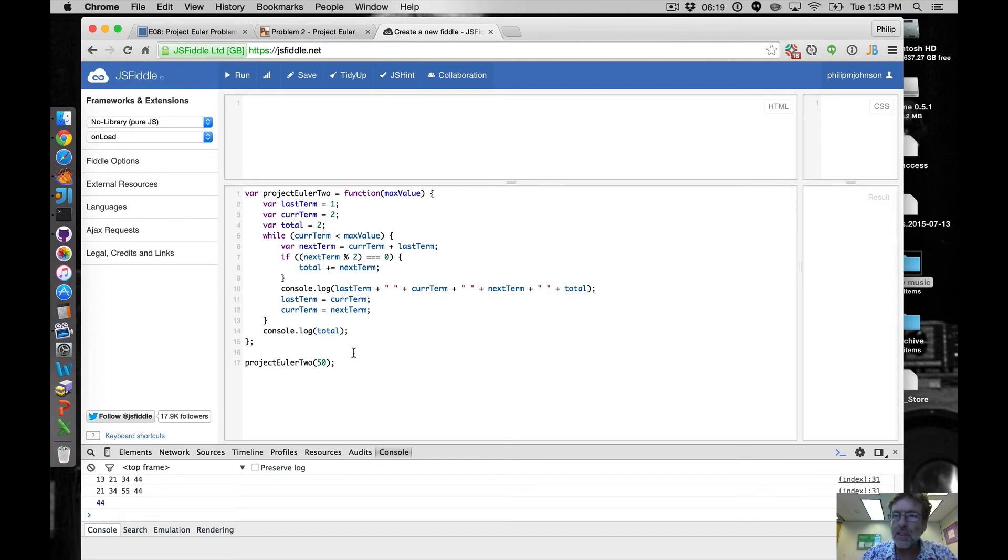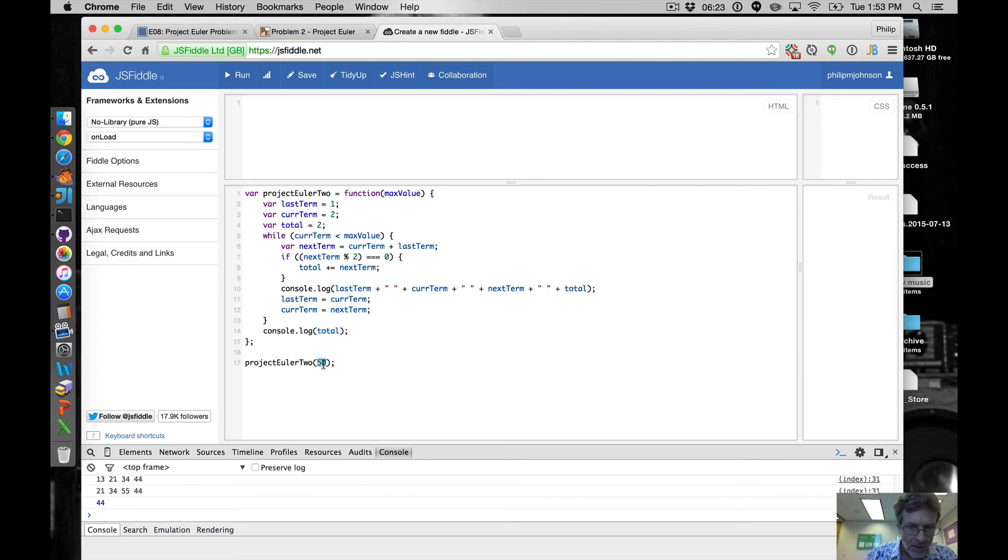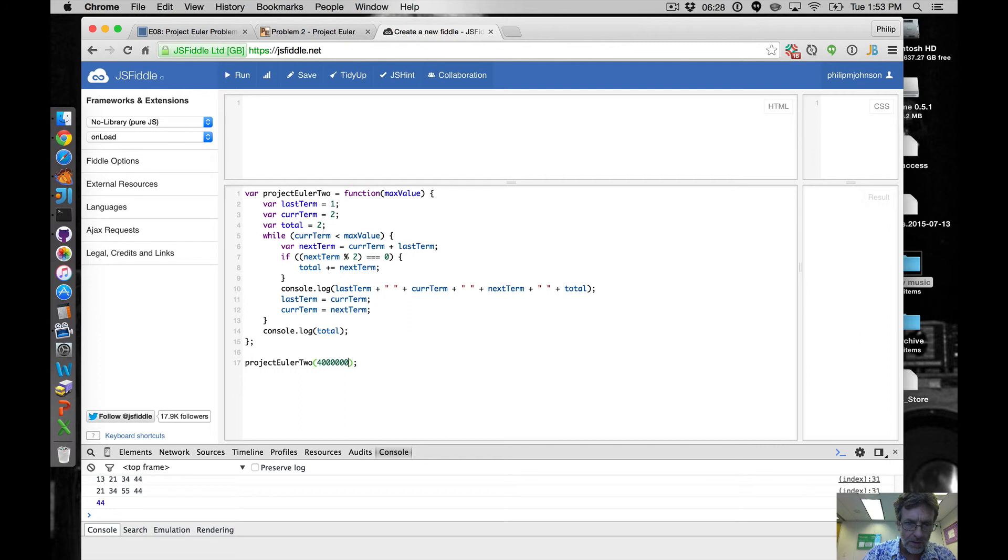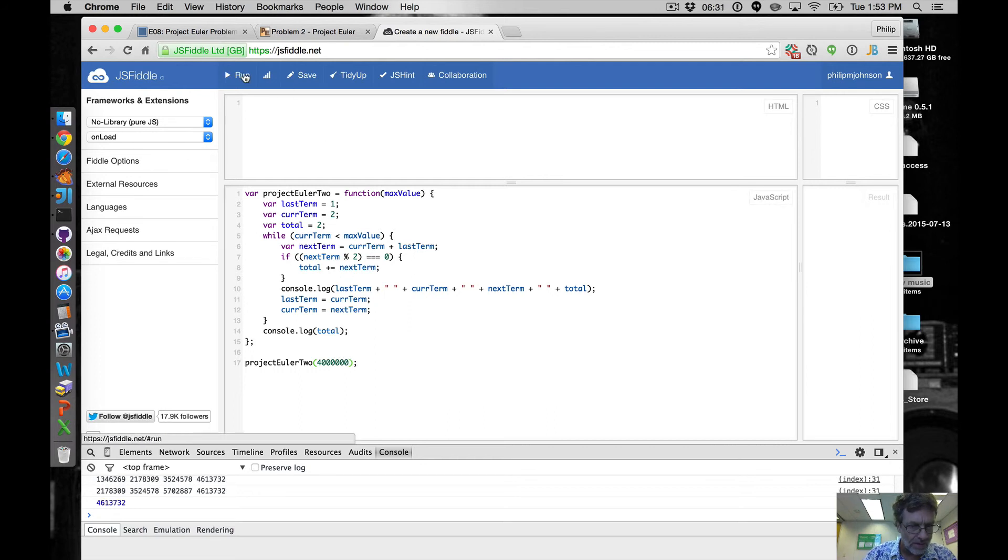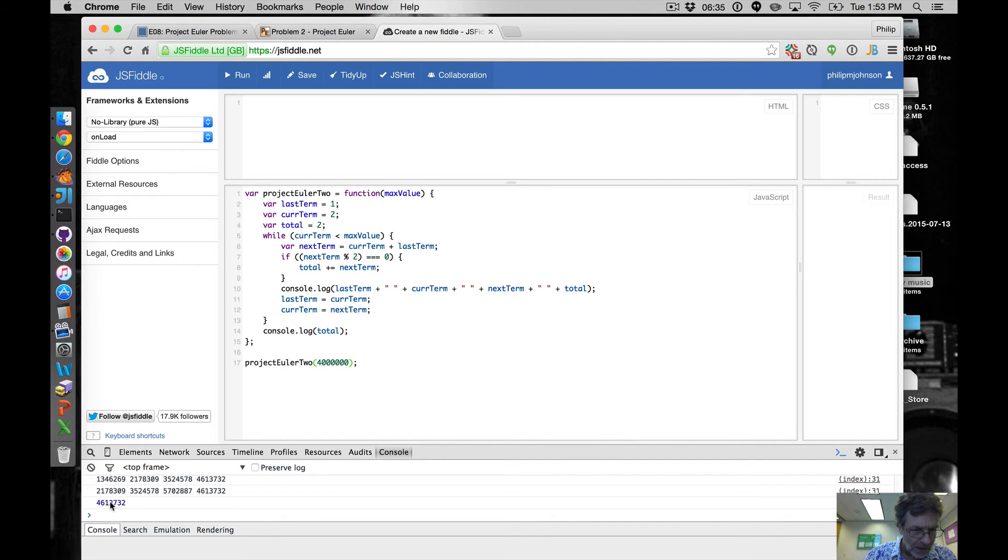And so just to find out what four million, right, zero zero zero zero, let's run this and see if we can get it. So that's apparently the answer.